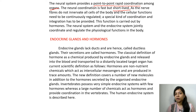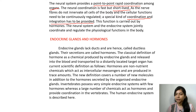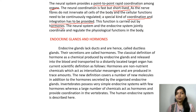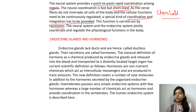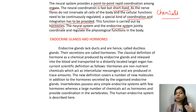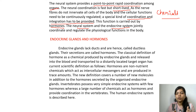The nerve fibers do not innervate all the cells of the body, and cellular functions need to be continuously regulated. A special kind of coordination and integration has to be provided, and this function is carried out by hormones — chemicals formed by our body with the help of endocrine glands. Both the neural system and endocrine system jointly coordinate and regulate the physiological functions of our body.